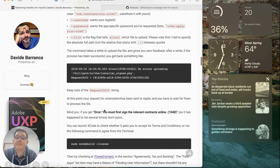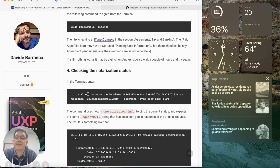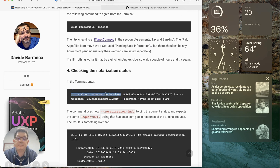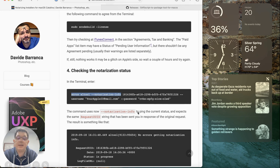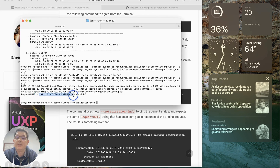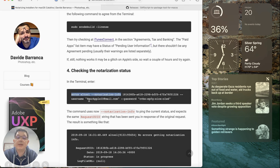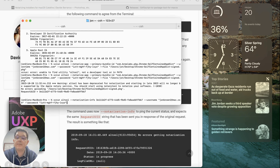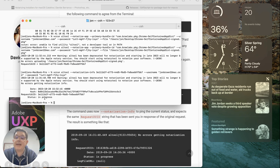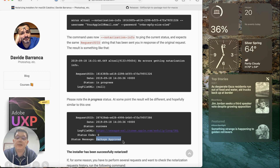The next step is to check the status of the notarization. We put in this command, which walks through checking the status using the request UUID, along with our username and password. Running it, we can see the status of this request is in progress. It does take some time for the notarization to complete, but once it's approved we'll see 'package approved.'